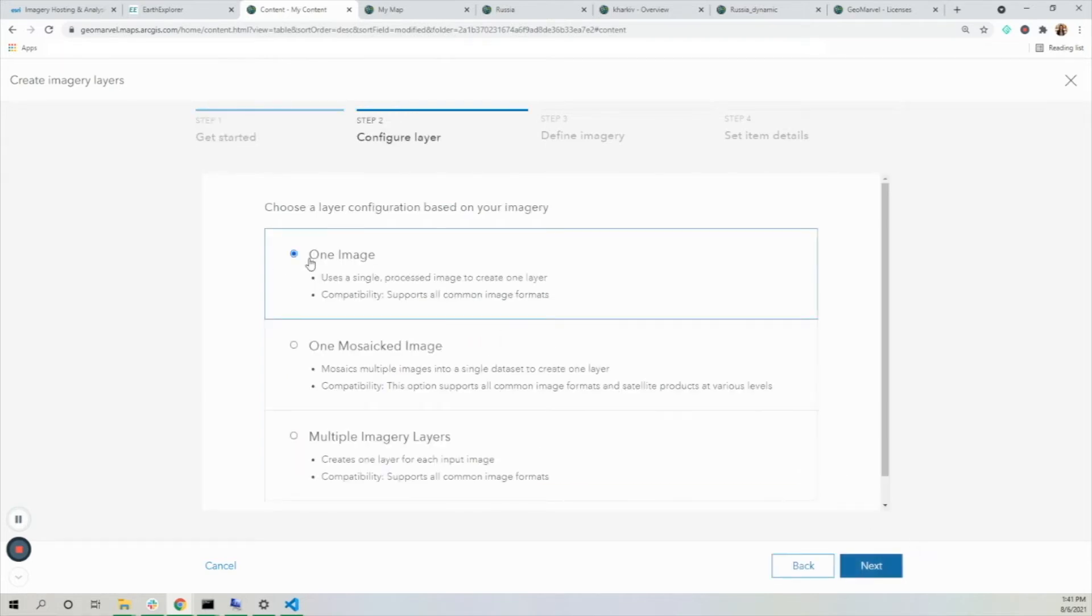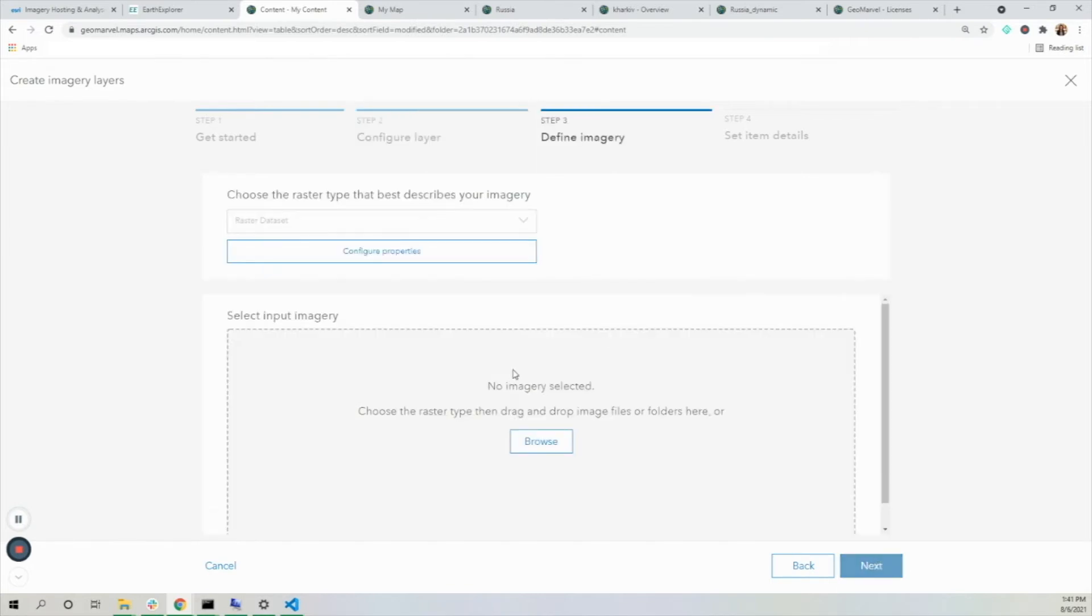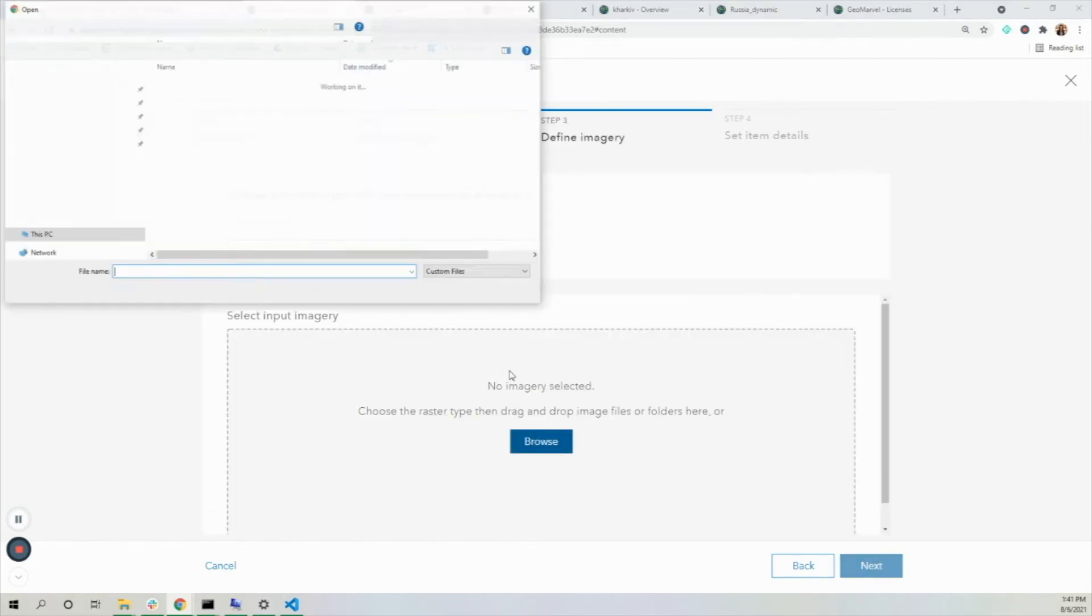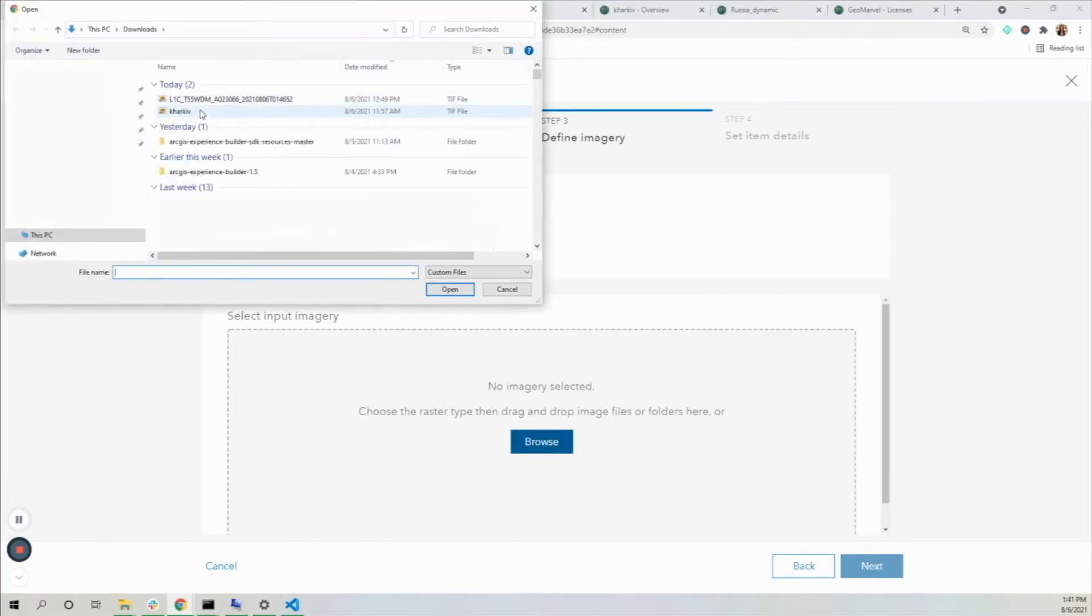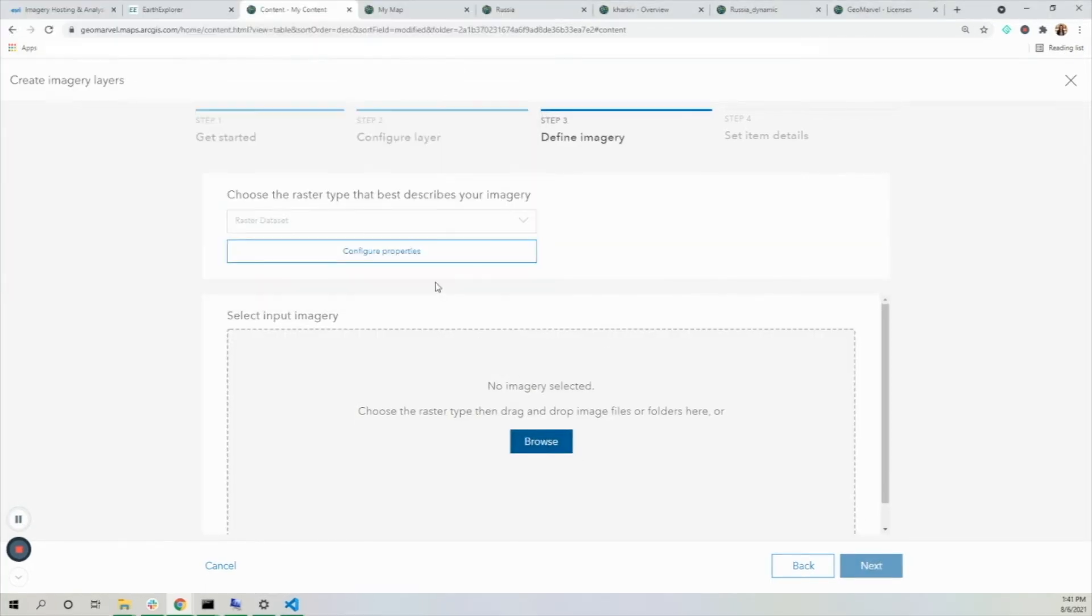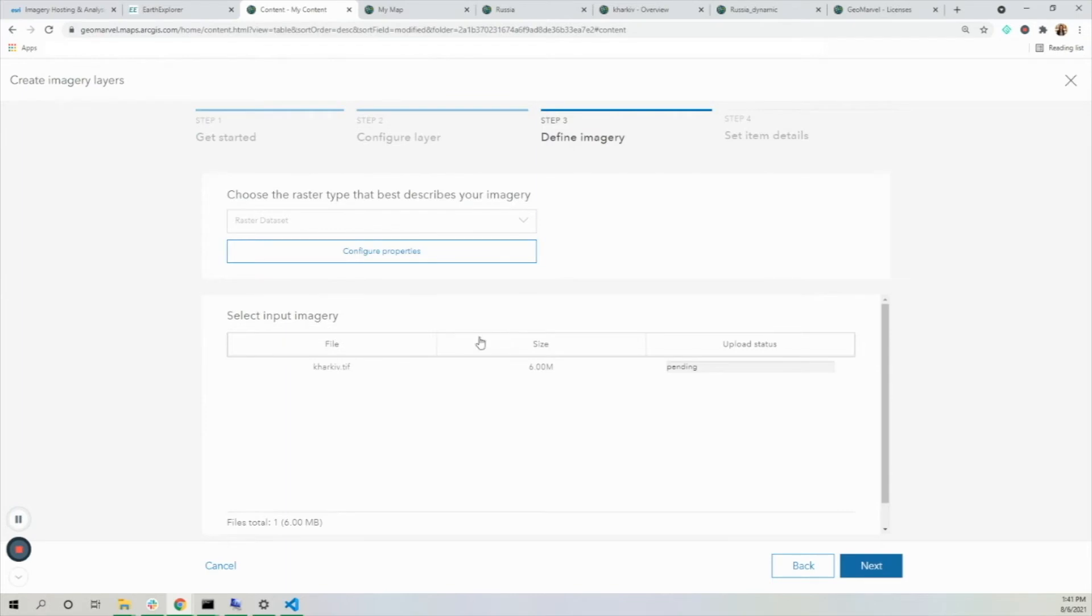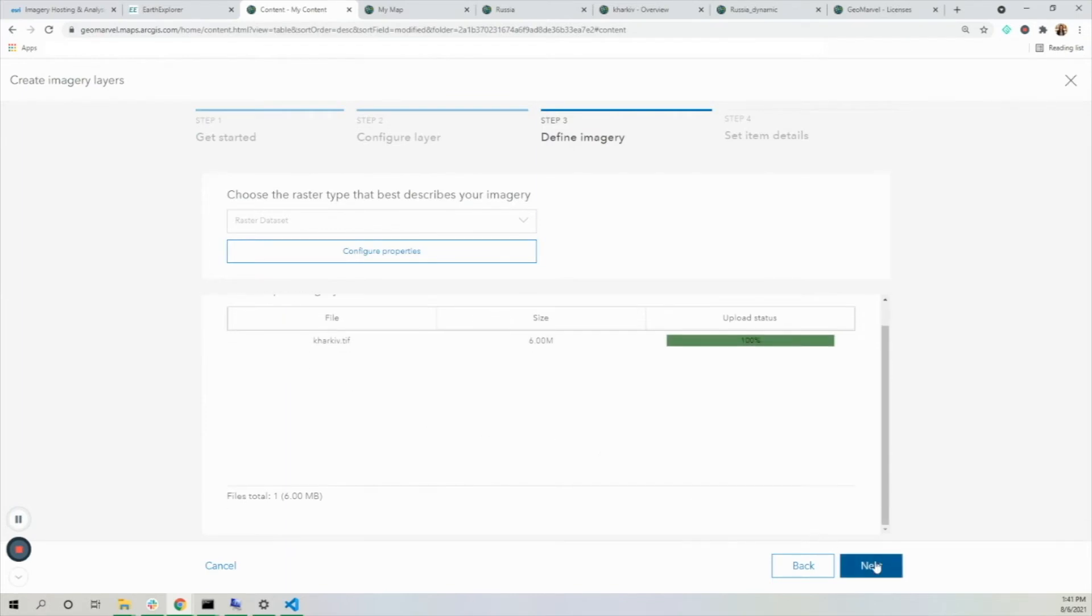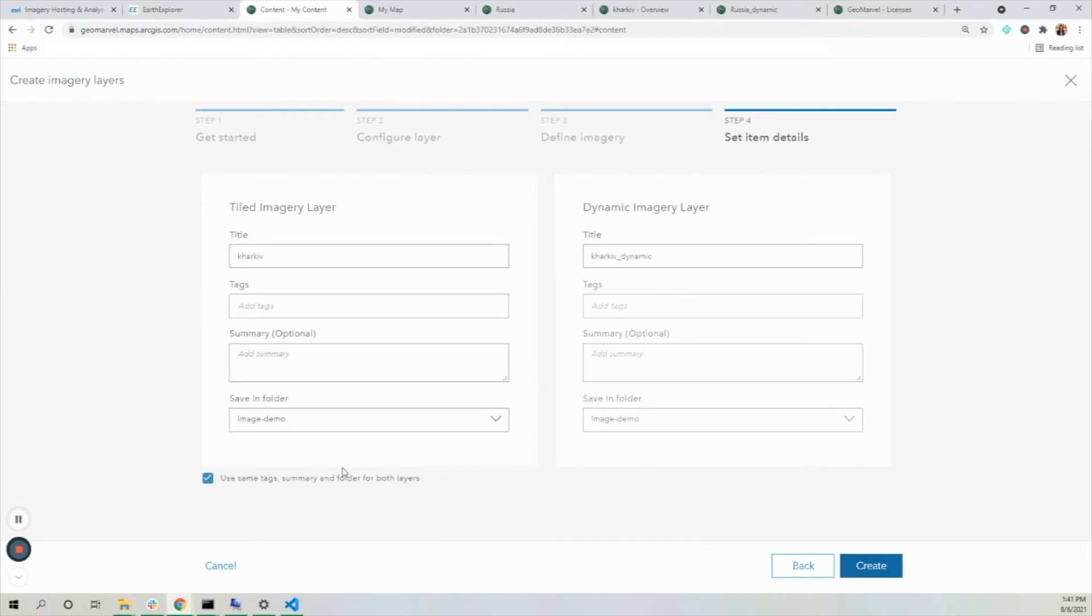I'm going to make it from one image. Let me choose Kharkiv, which was my example image. I see that it's a TIFF file, and I'm going to use all the same tags.